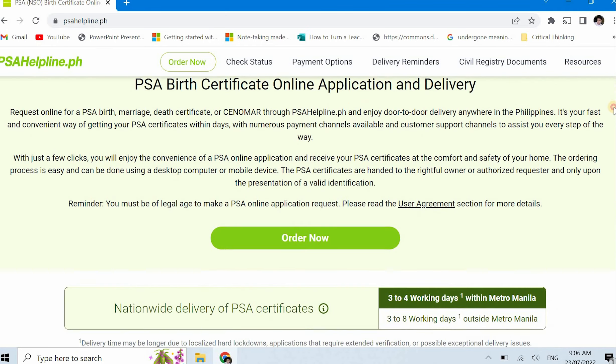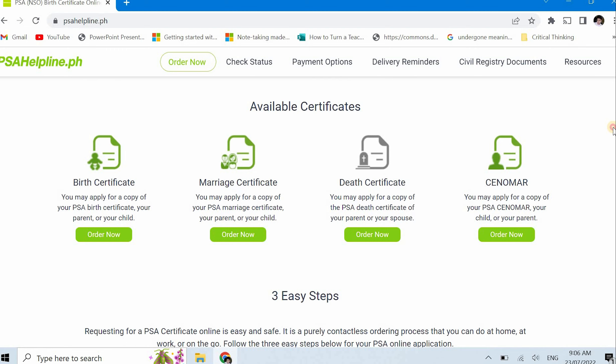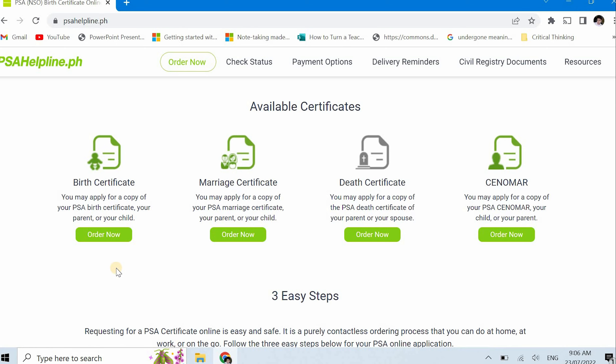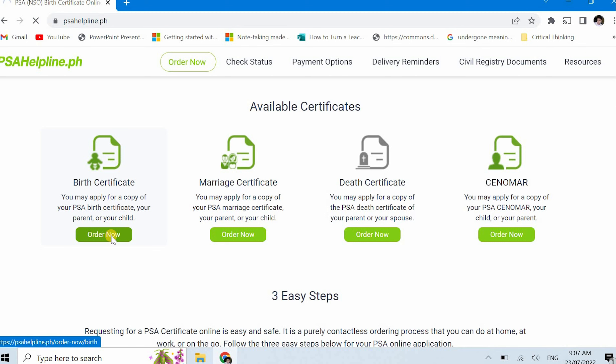Anyway, our purpose here is to order. You can order here to be specific. Available certificates - just click the green button that says order now for whatever you want to order. Once you click that, you need to prepare information. Before you go to the PSA helpline dot ph site, you need to have the information required to order your certificates from PSA. It's the same information you need if you go over the counter. For this video, we'll order a birth certificate. So I'll click order now on birth certificate.